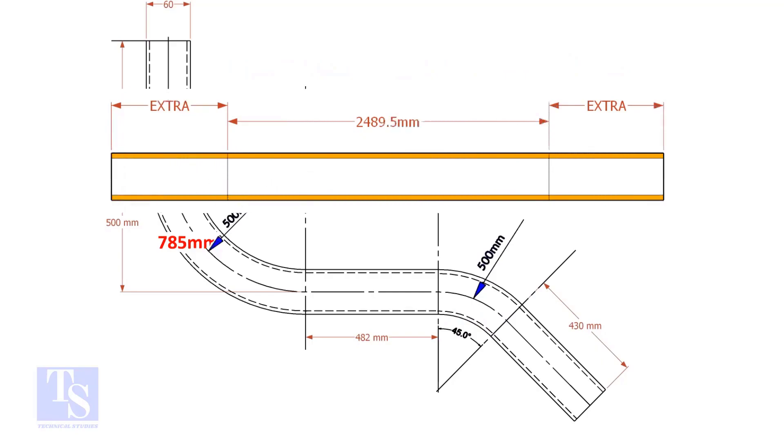An important thing to remember: you may need to add extra length at both ends of the pipe. This extra length depends on the bending process. Thank you for watching. Good day.